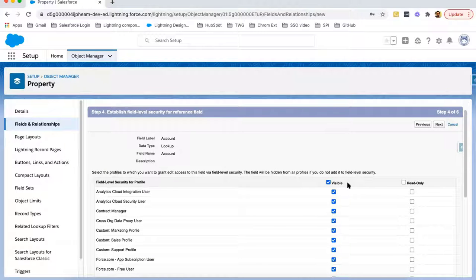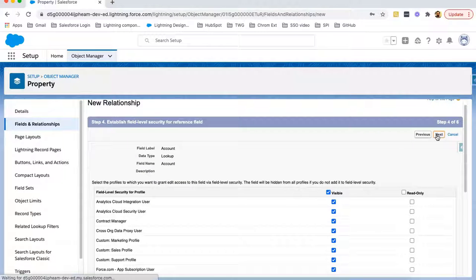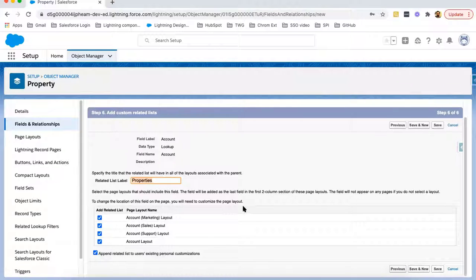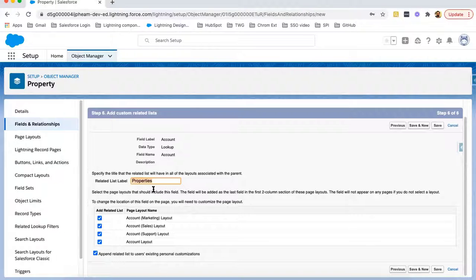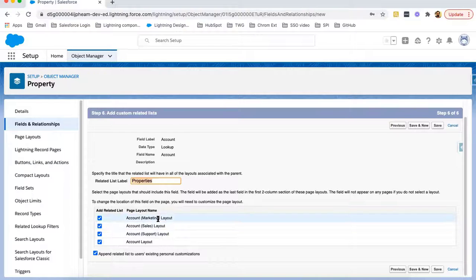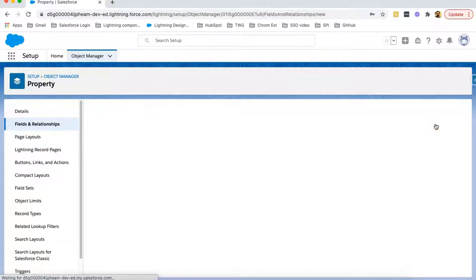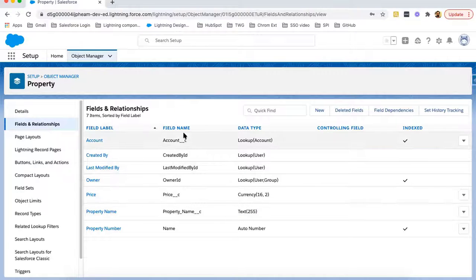Now for profiles, I'm enabling it for all profiles, so it will be visible to all profiles. Clicking Next, it is asking to put this field on the page layout — clicking Next again. Whenever we create a lookup relationship or master detail relationship, a related list will be created and we need to place it on the parent object's page layout. We need to decide the related list label — it will be Properties — and on which page layout of the parent object we want to place it. The Account object has four page layouts, so I'm selecting all and clicking Save. Here you can see this Account field is created as a lookup to Account. So on the Property object, we created a lookup to Account.